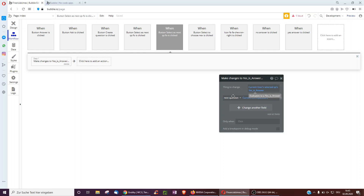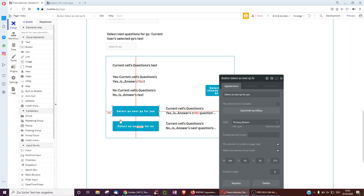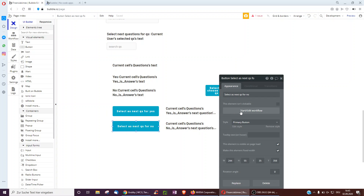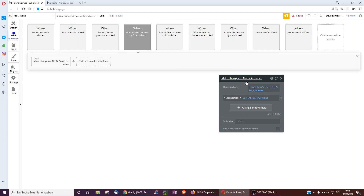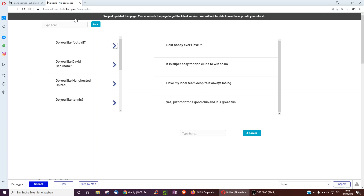For example, if the question is 'do you like baseball?' and the yes answer is 'yes, I like baseball', then as admin I choose that the next question if someone answers yes would be 'do you like the Yankees?' Similarly for no — if someone selects 'I do not like baseball', the next question is 'do you like football?' In this way, we set up the database.